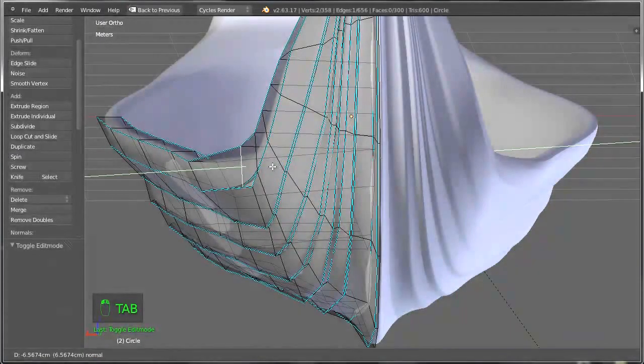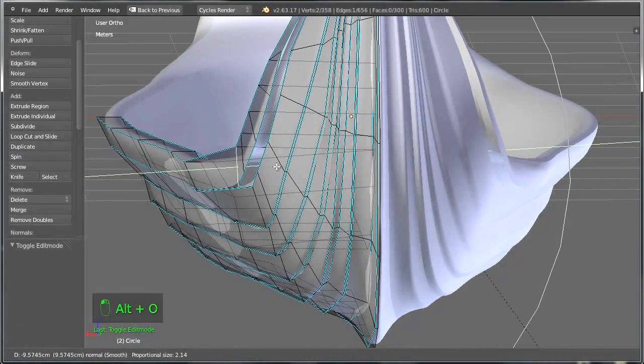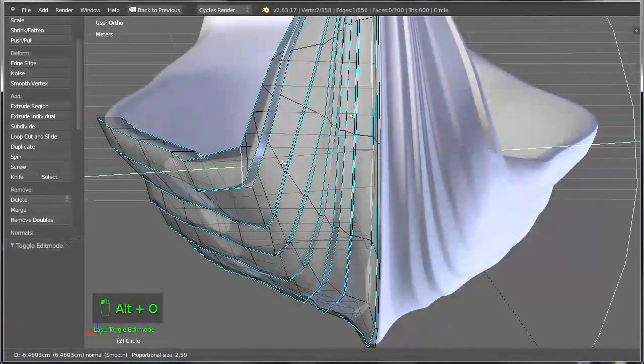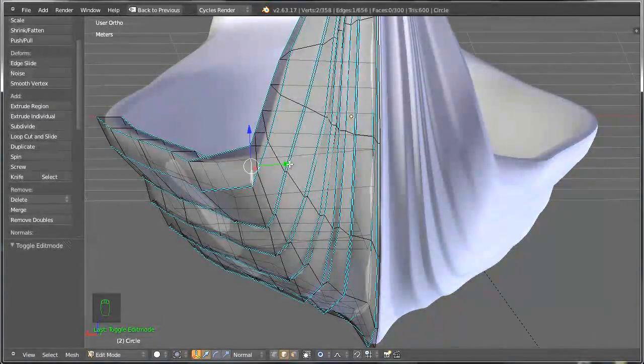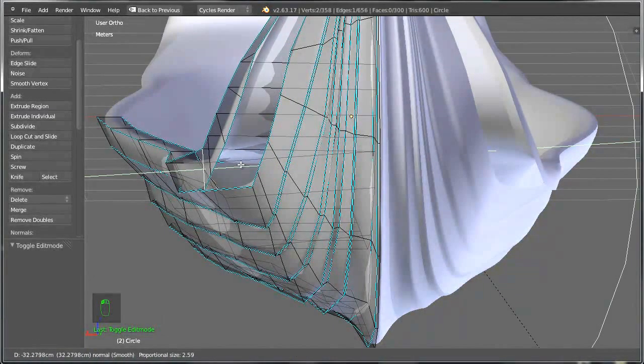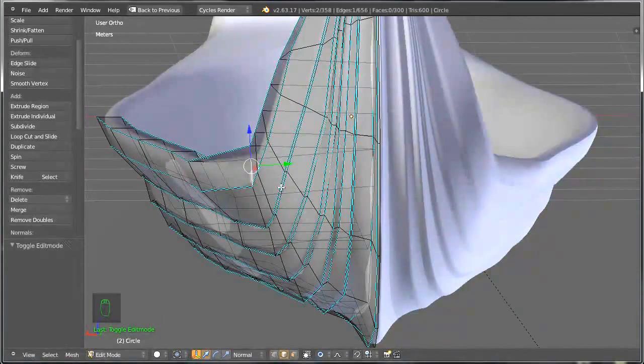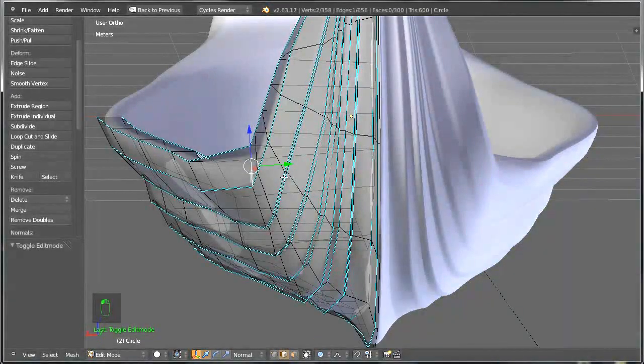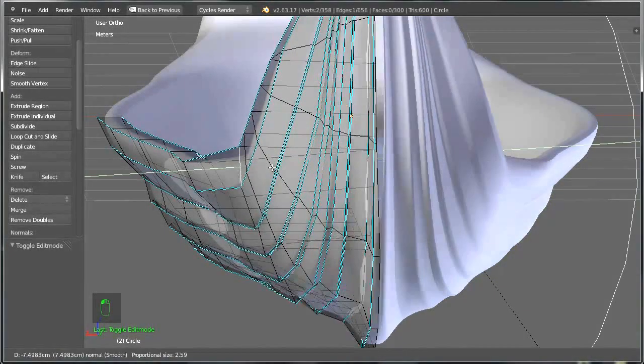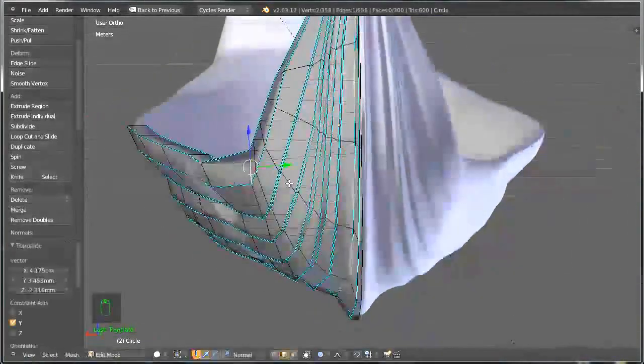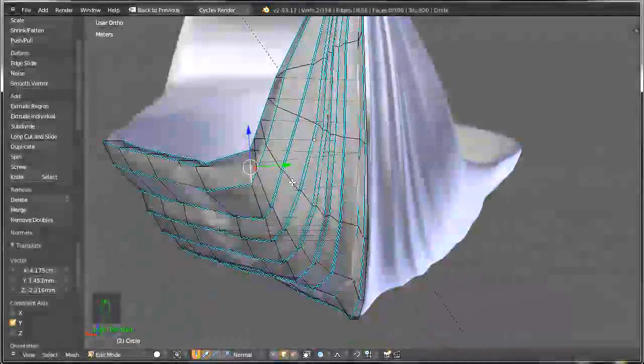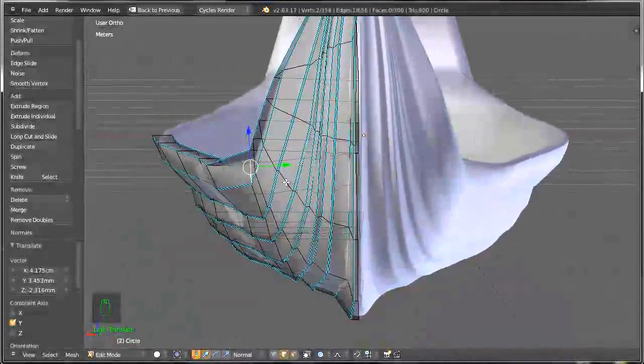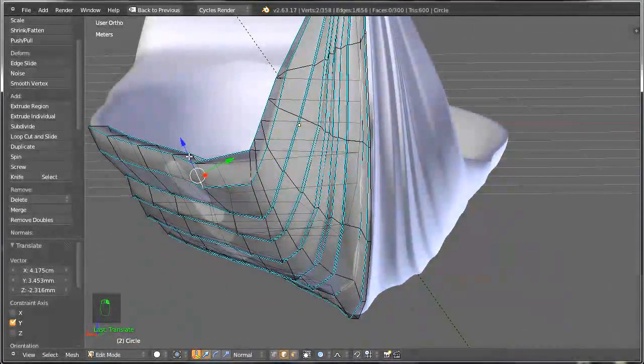Of course you can always go ahead and mold and shape your ship here, and by having enabled the Proportional Edit you can add some more bulkiness here perhaps and there, but the general idea is that you can do this.